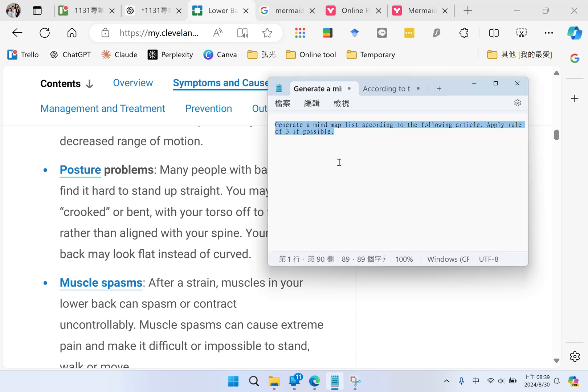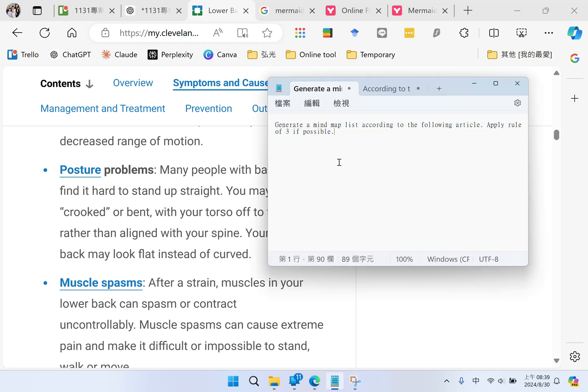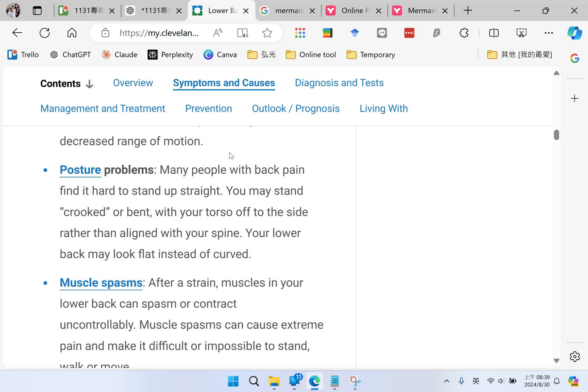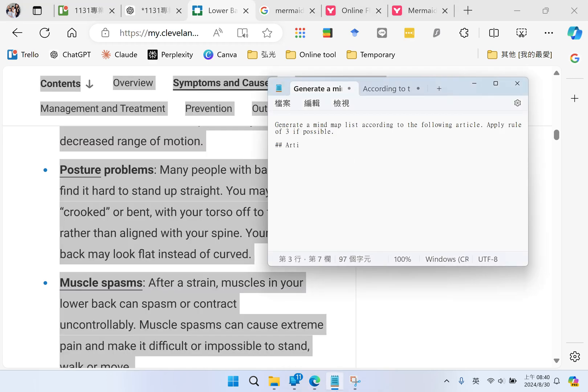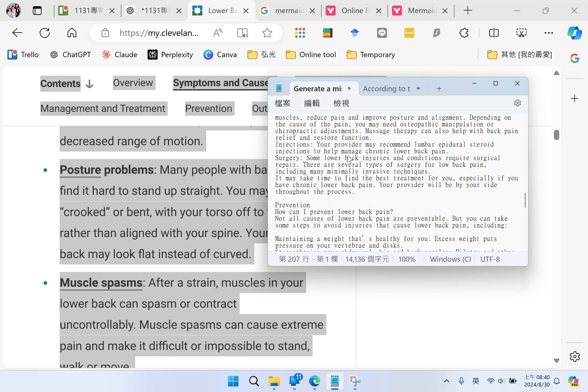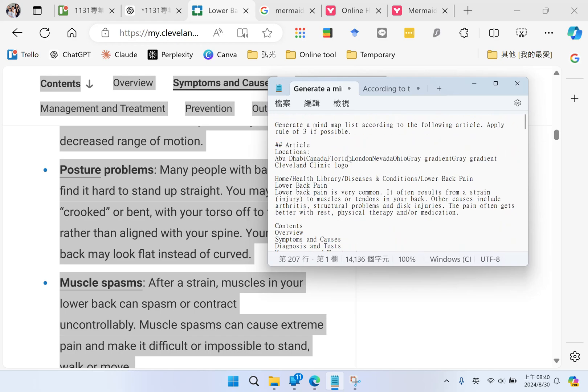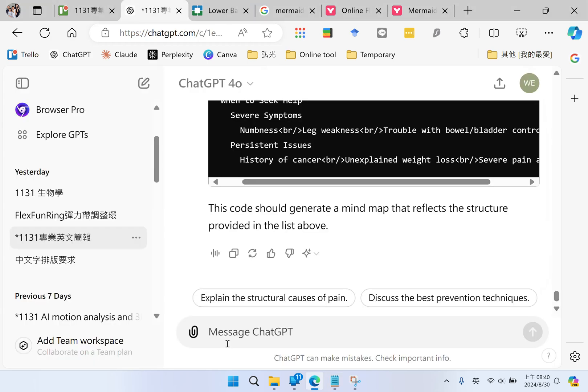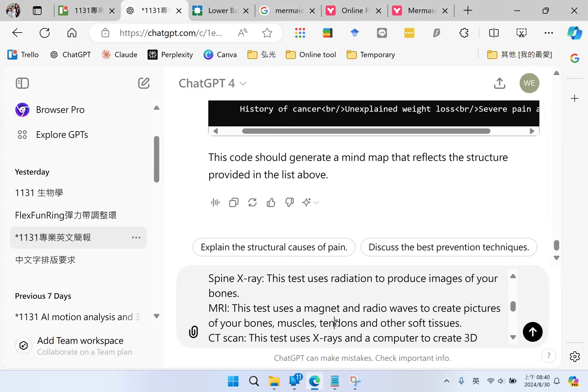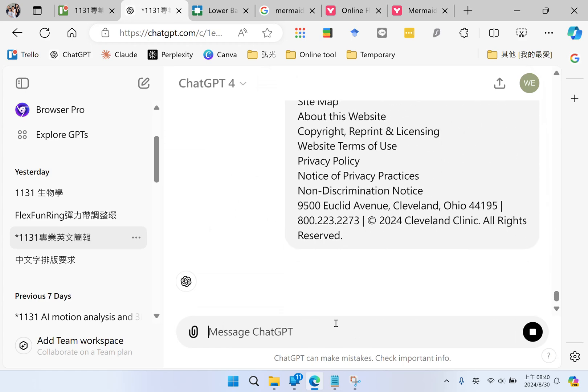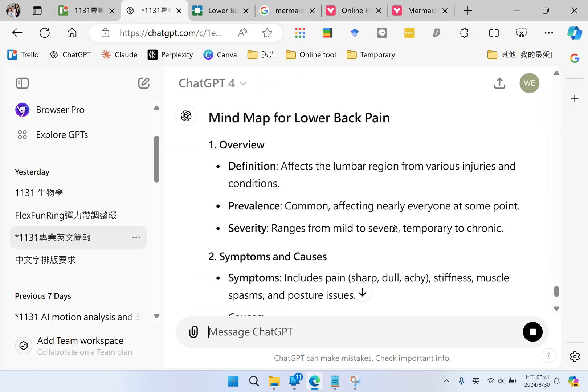First, I'm going to generate a list for my map. My prompt for ChatGPT is: generate a mind map list according to the following article, apply rule of three if possible. Then I will select all the texts in this article, copy the text, and put all the text here. These are all my prompts for ChatGPT, so I paste and submit.